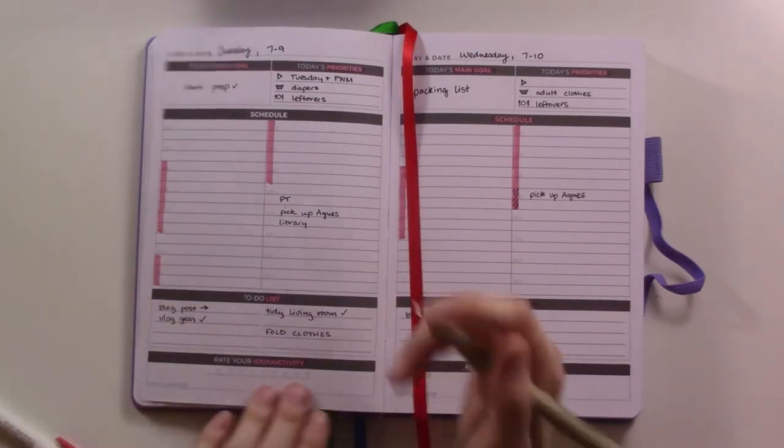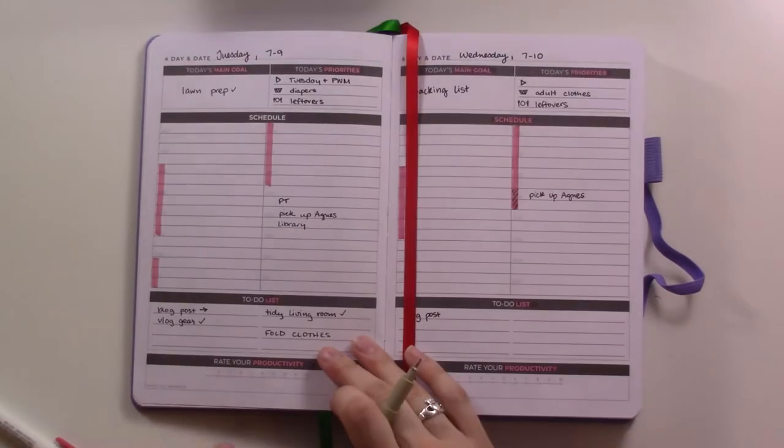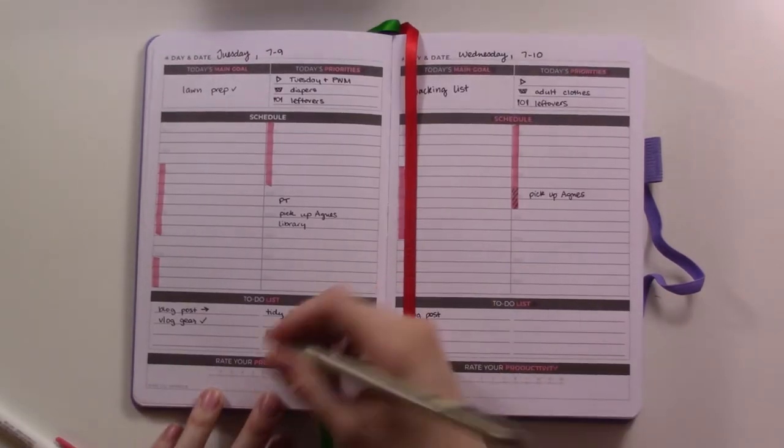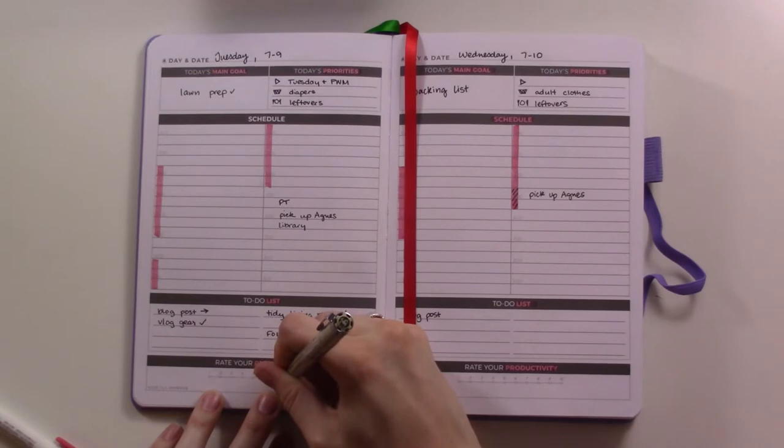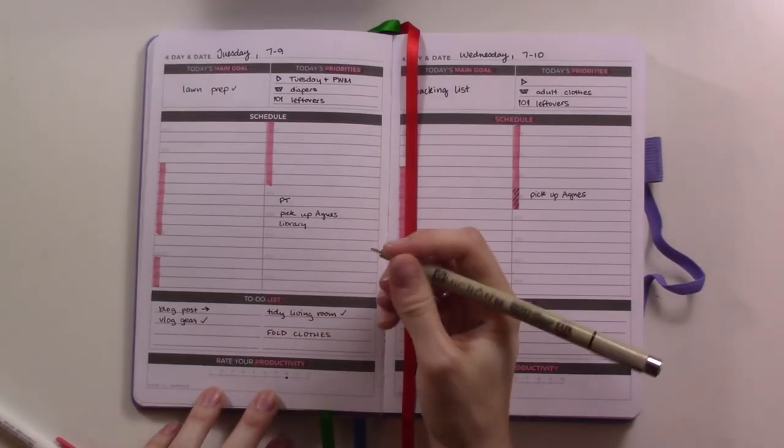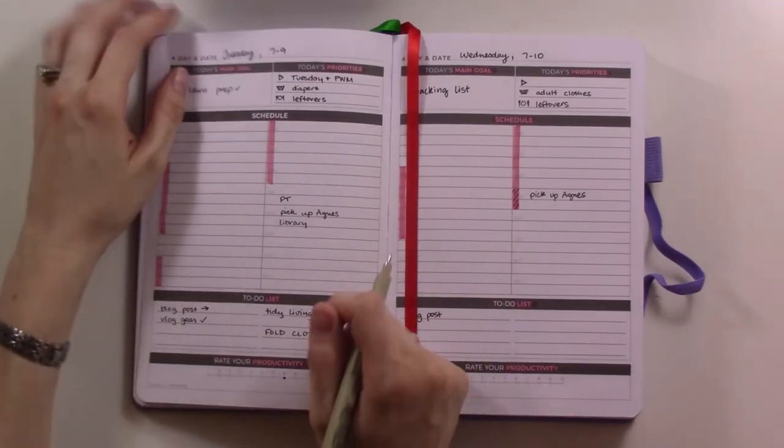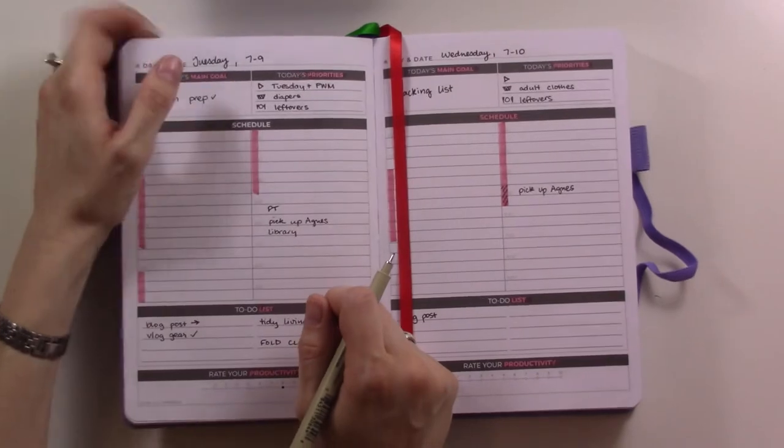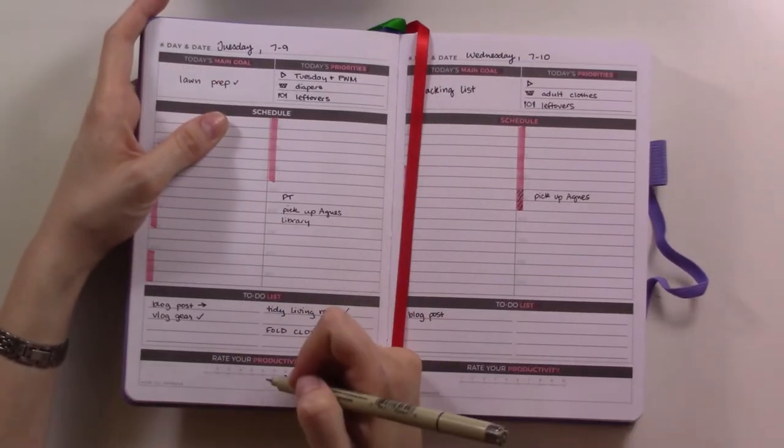And then, so today's productivity, yesterday I put a six. Today I'm going to put an eight. I felt much better. I was trying to just, yeah, stay focused.